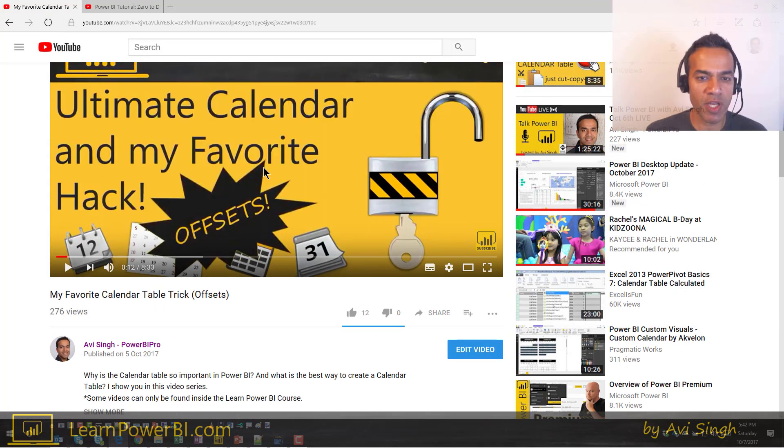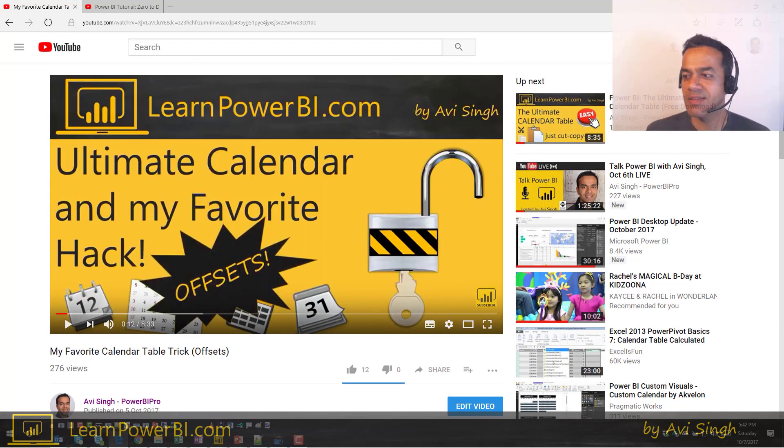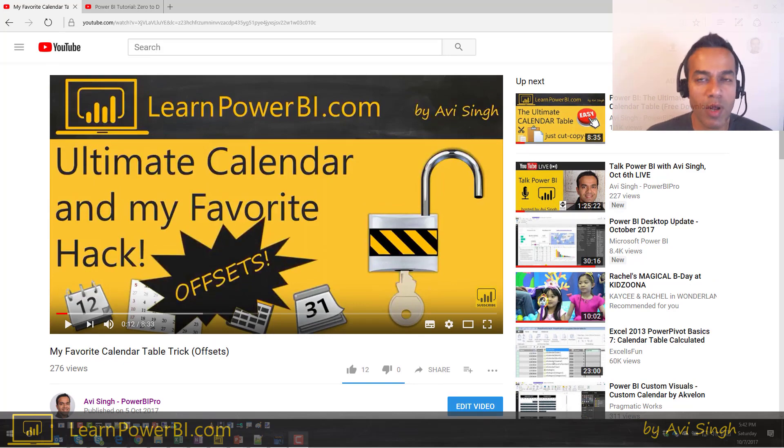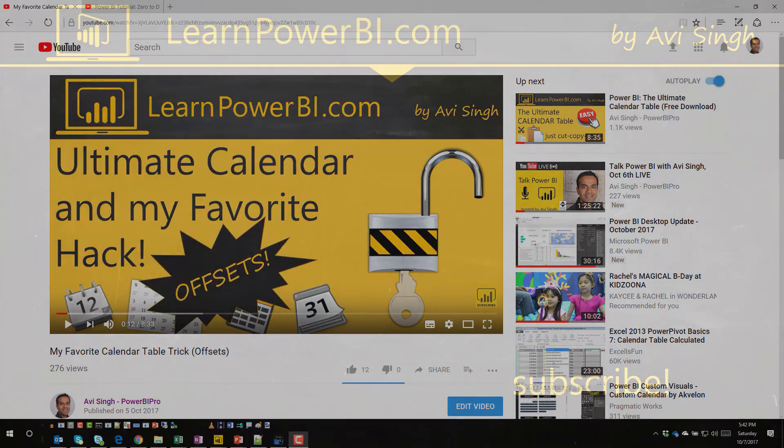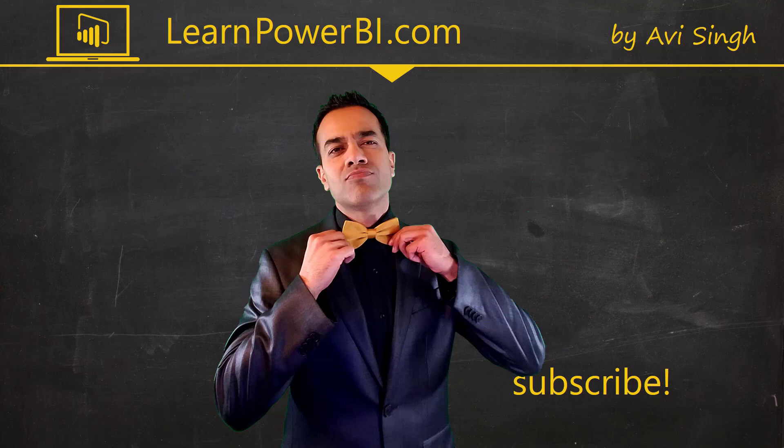Power on, my friends. Hey, keep watching more videos and keep learning Power BI. But if you did enjoy this video, I would love to hear from you. So leave a comment, like, subscribe, all the good stuff. Power on, my friends.